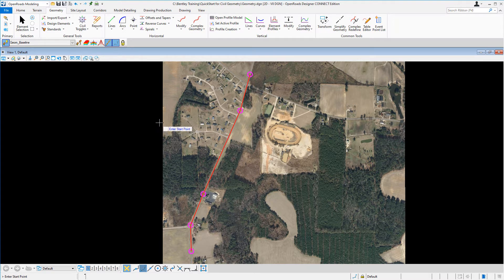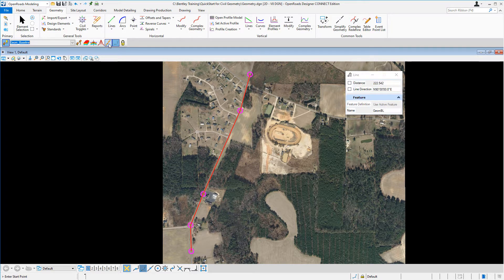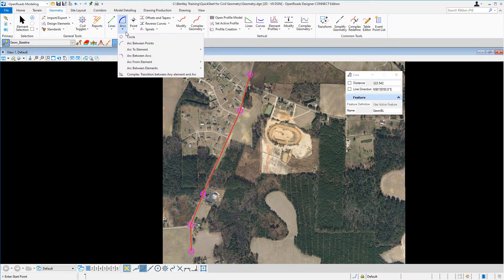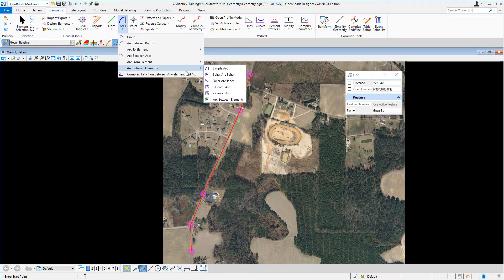Let's navigate up to the feature definition toolbar and toggle off the chain commands tool. We're going to come over to the civil geometry tools under the horizontal panel. Locate the arc tools, select arcs, navigate down to arc between elements, and select simple arc.